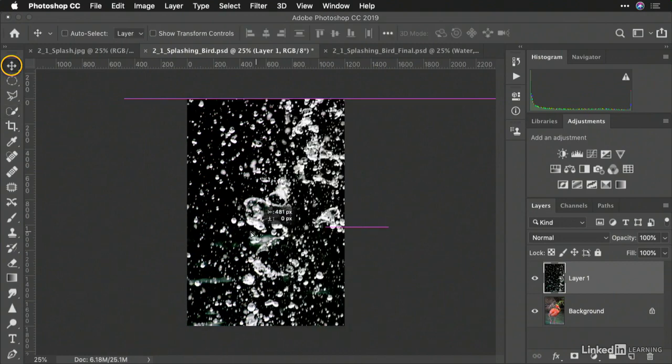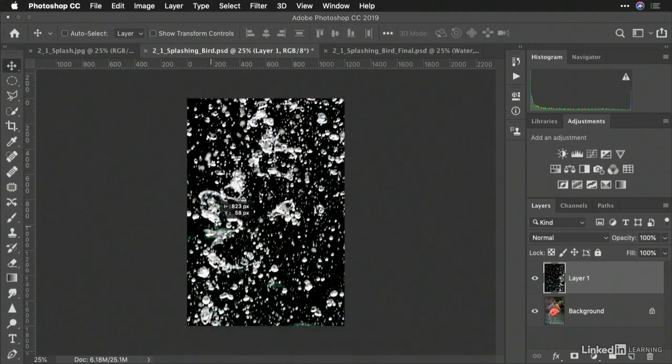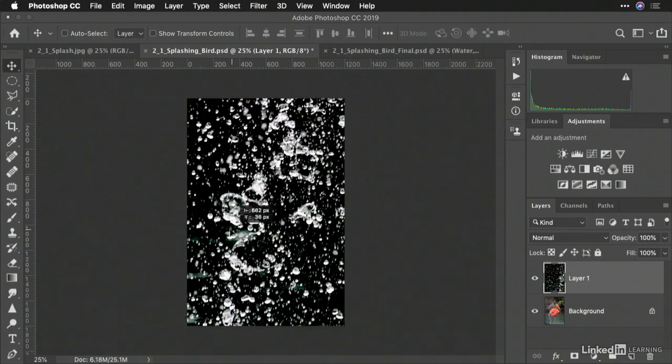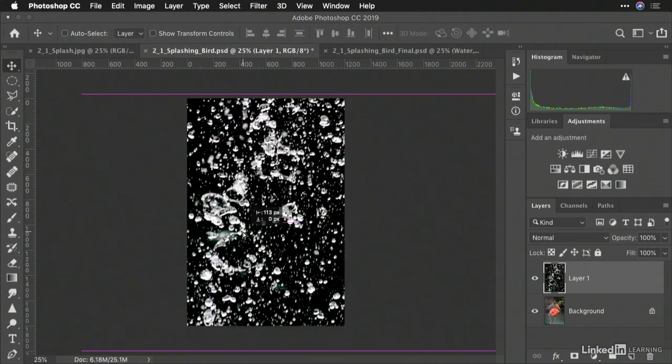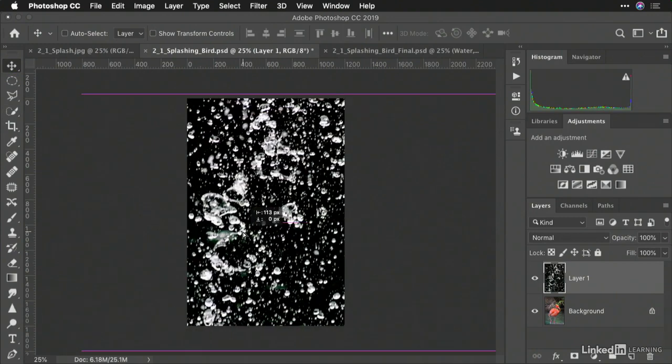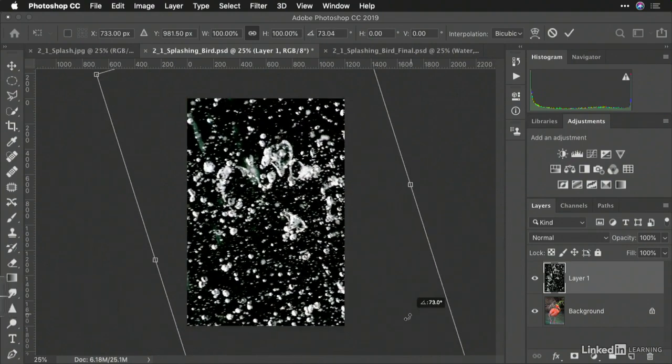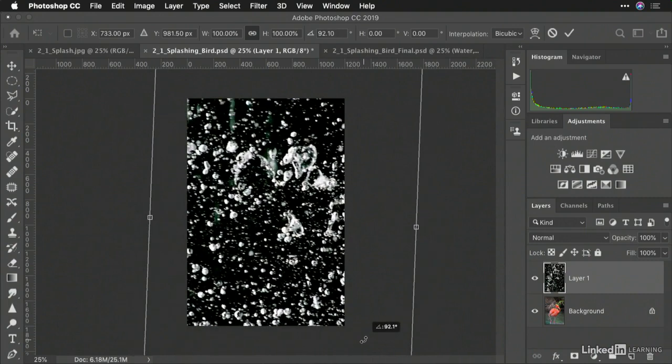Using my Move tool, I could reposition where this is. Except the water is not necessarily where I want it. So, if I press Command or Control T, this gives me the ability to rotate an object or position it and scale it how I'd like.